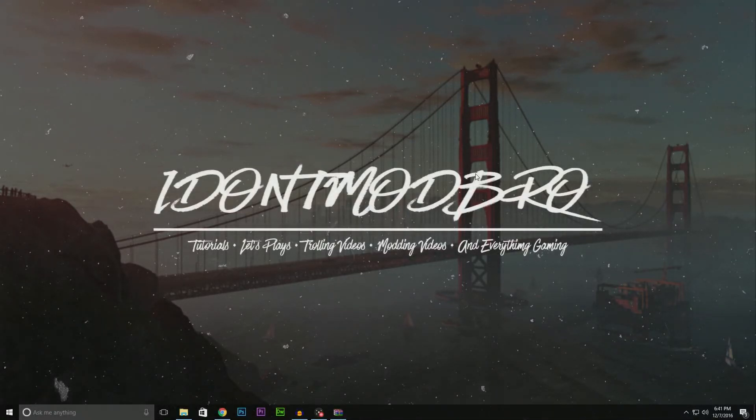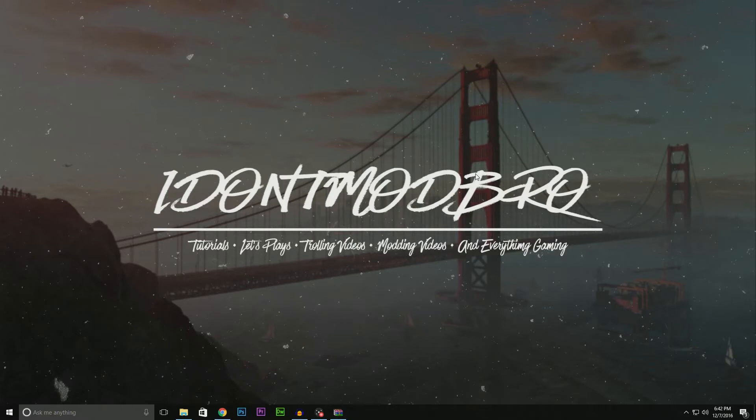Hey guys, it's IdleModBro and today I'm going to show you how to set up IdleModBro Live. I just released version 2, so I want to show you how to set that up and resolve some of the issues you've been having.